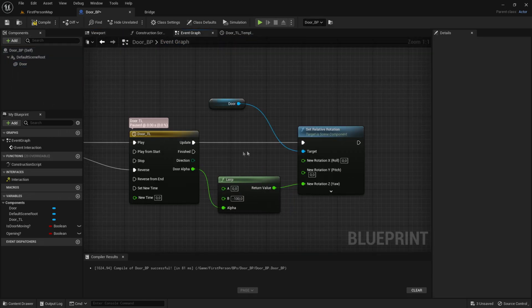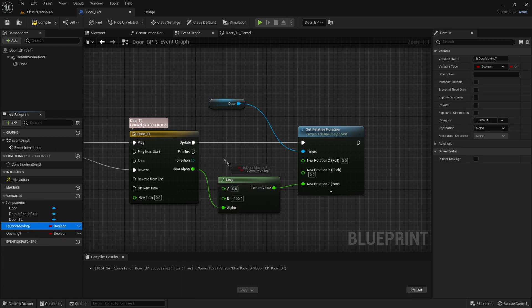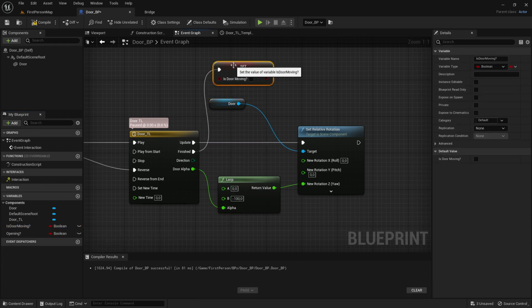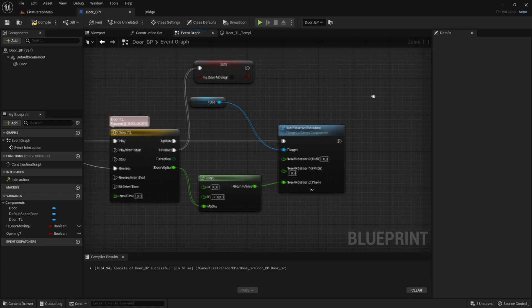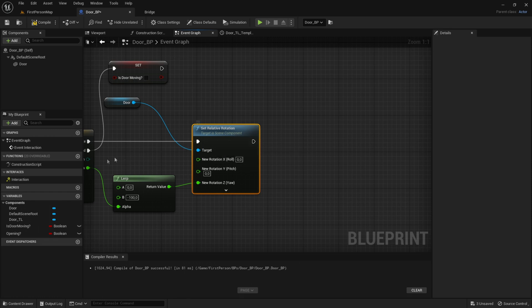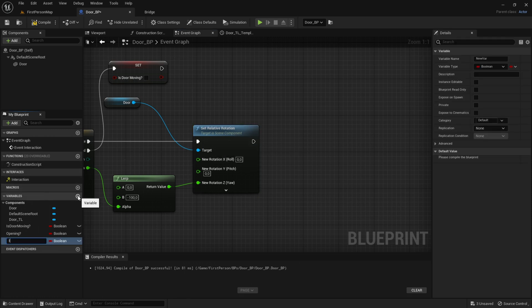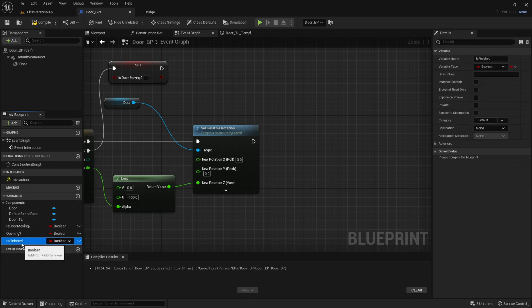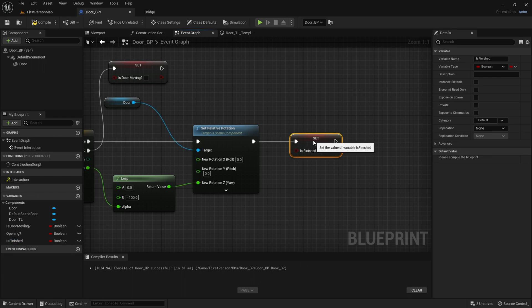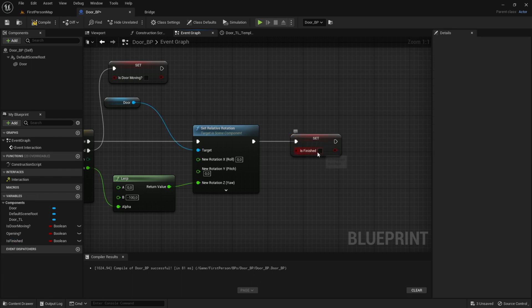Drag out IsDoorMoving onto the Finished of the timeline, and the value will be False. Out of SetRelativeRotation, add a new variable called IsFinished. Drag that out and set IsFinished, plug these two in, and the value will be True.